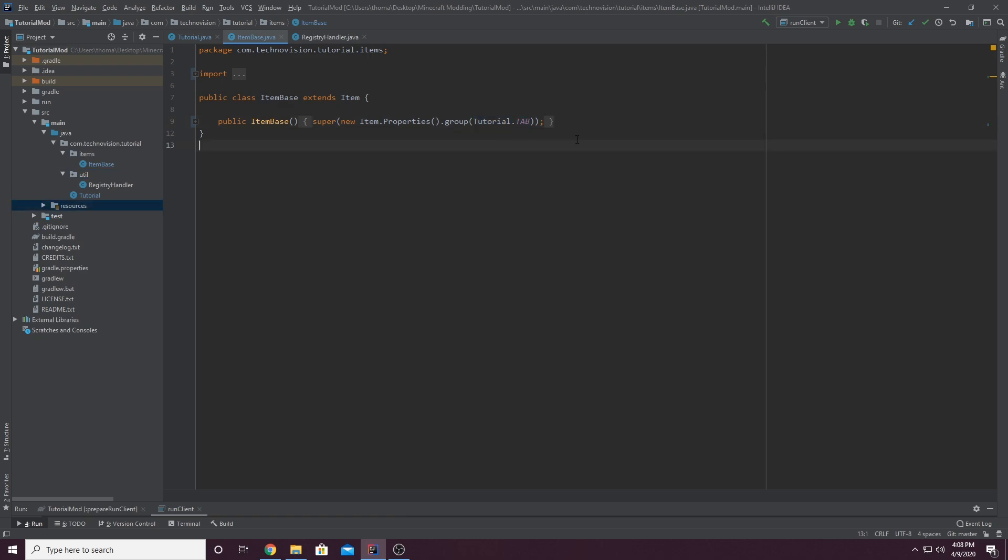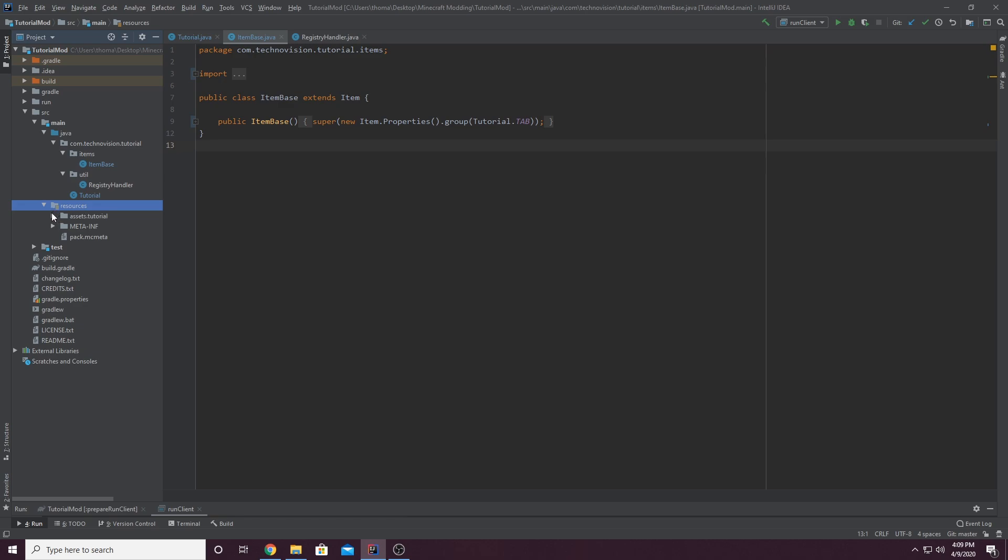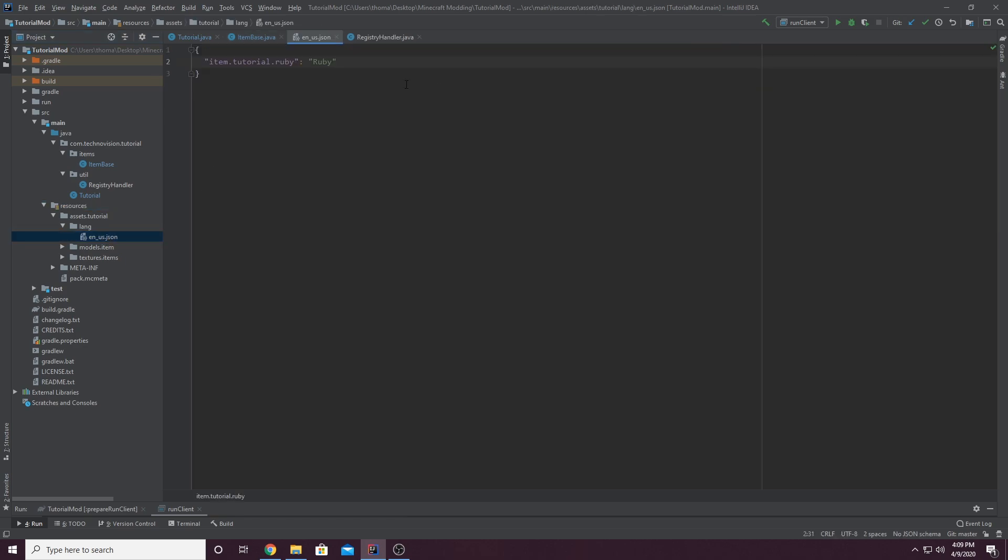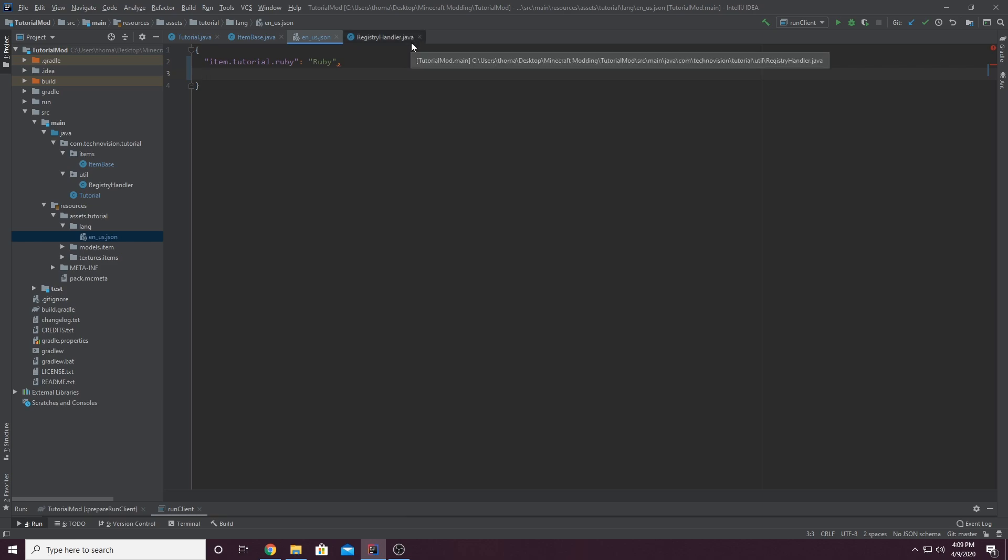Alright. So the final thing we want to do is actually create a custom name for our tab. So if you go to the resources folder here and you open that up and you go to assets.the name of your mod. And then you open up the lang folder. We want to open up this en underscore us dot json file, which holds all of our names. And we can create a new entry by just hitting enter. And that should add a comma, but you can add one yourself if it isn't there.